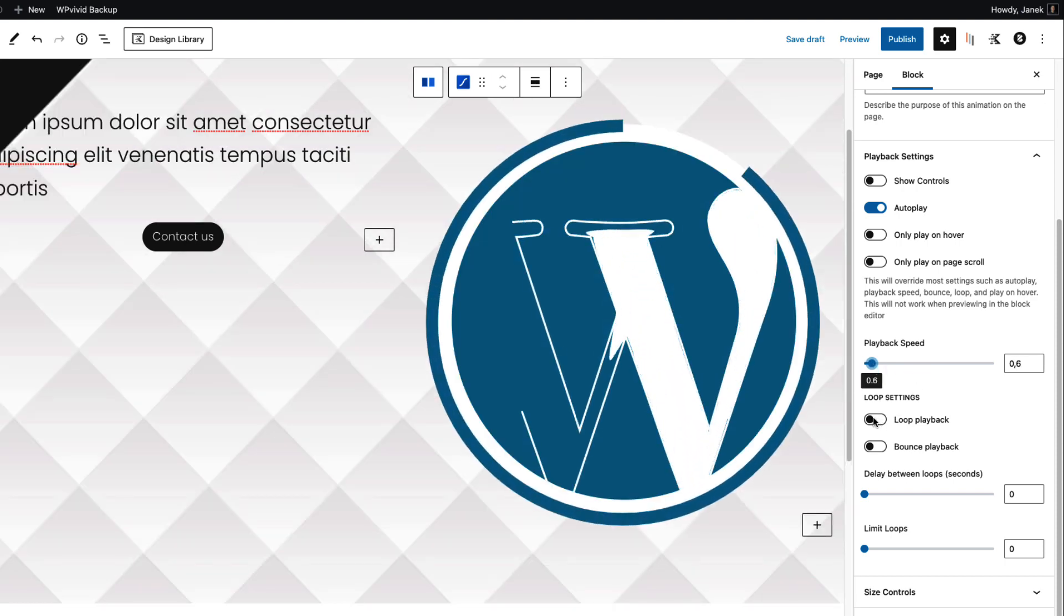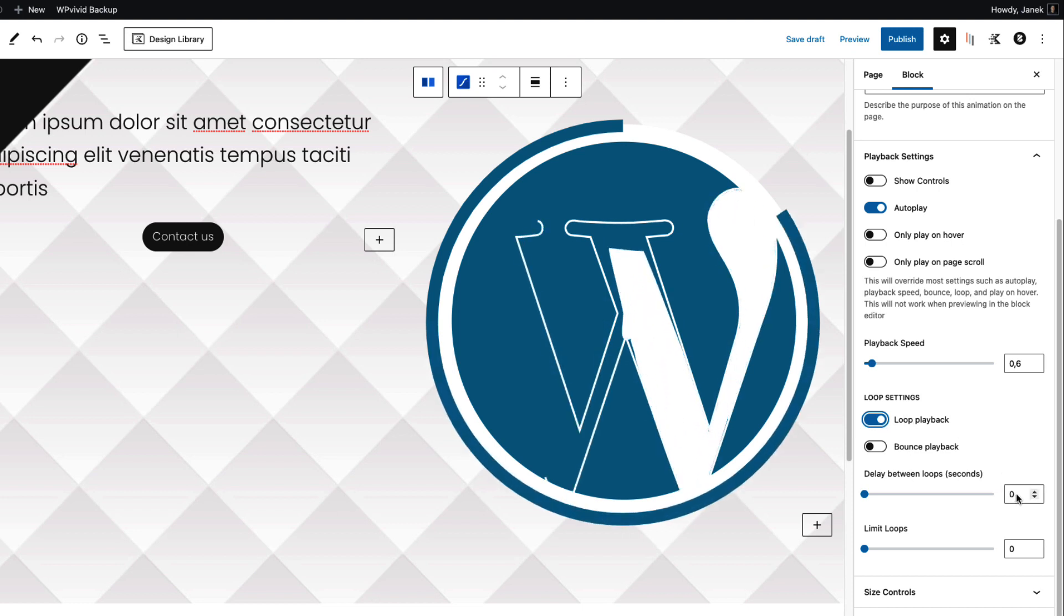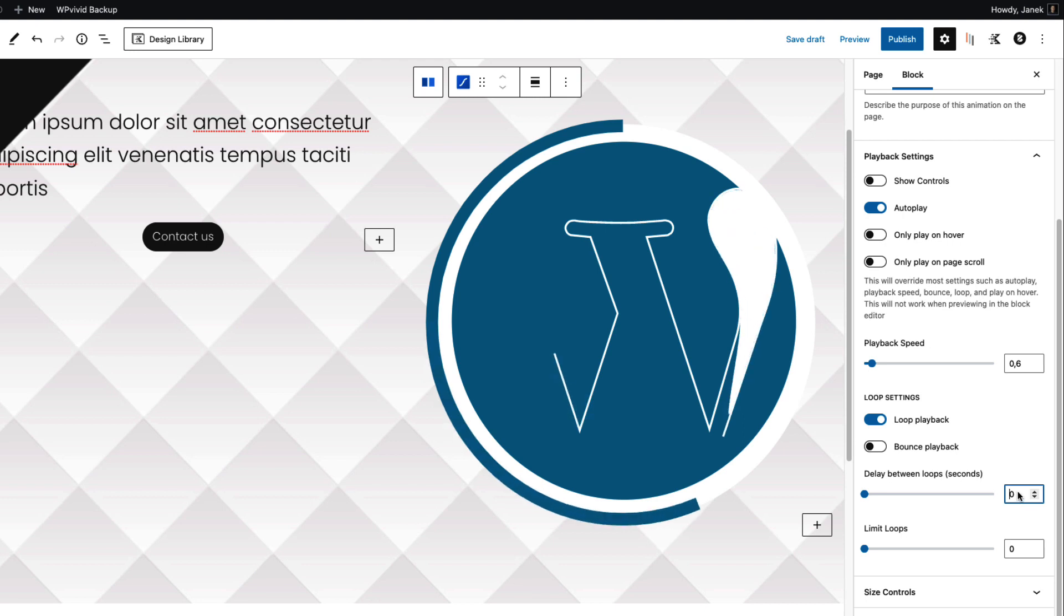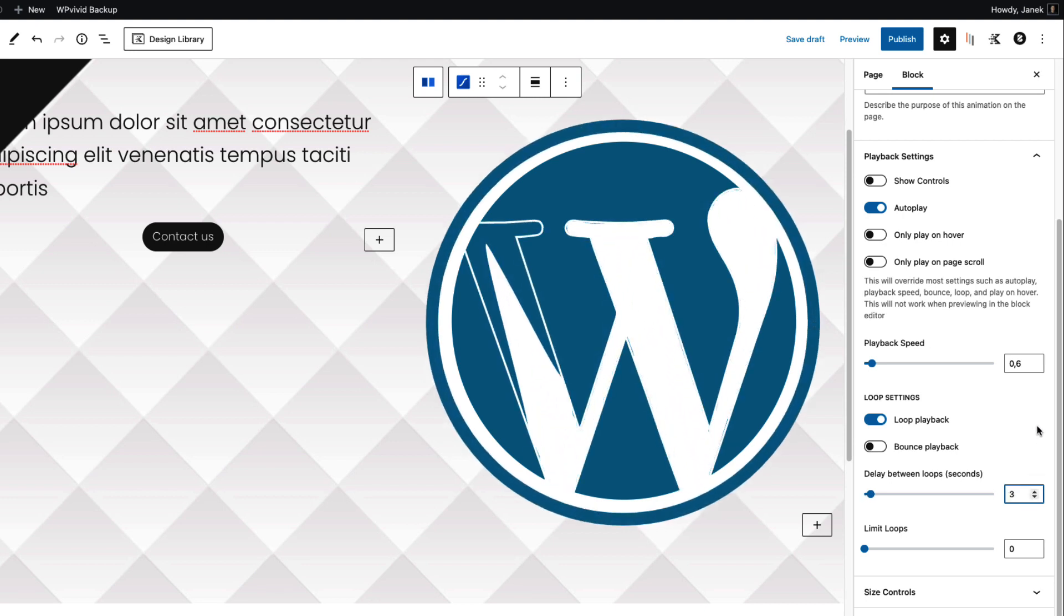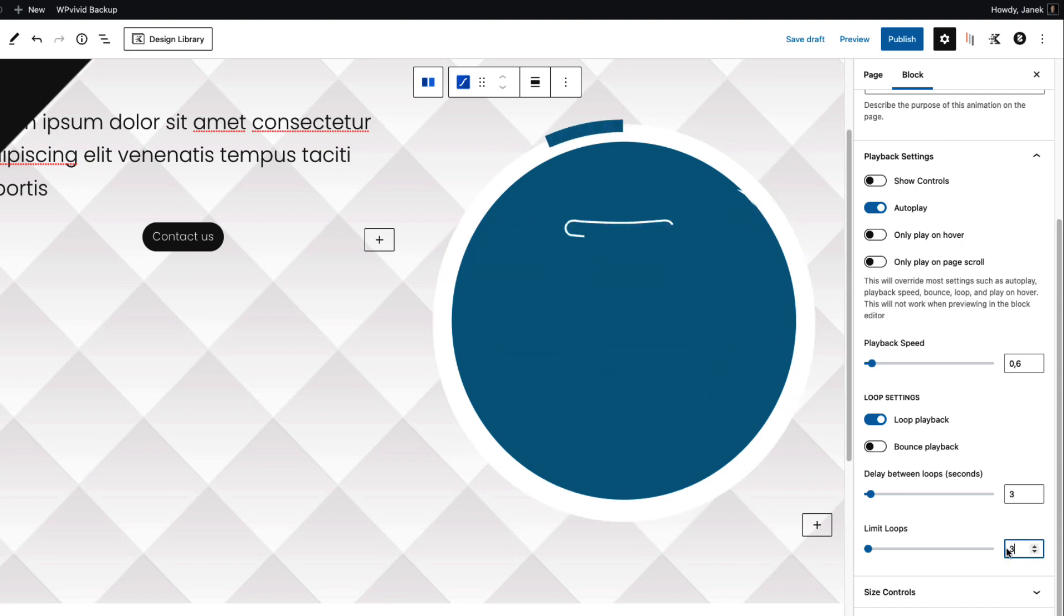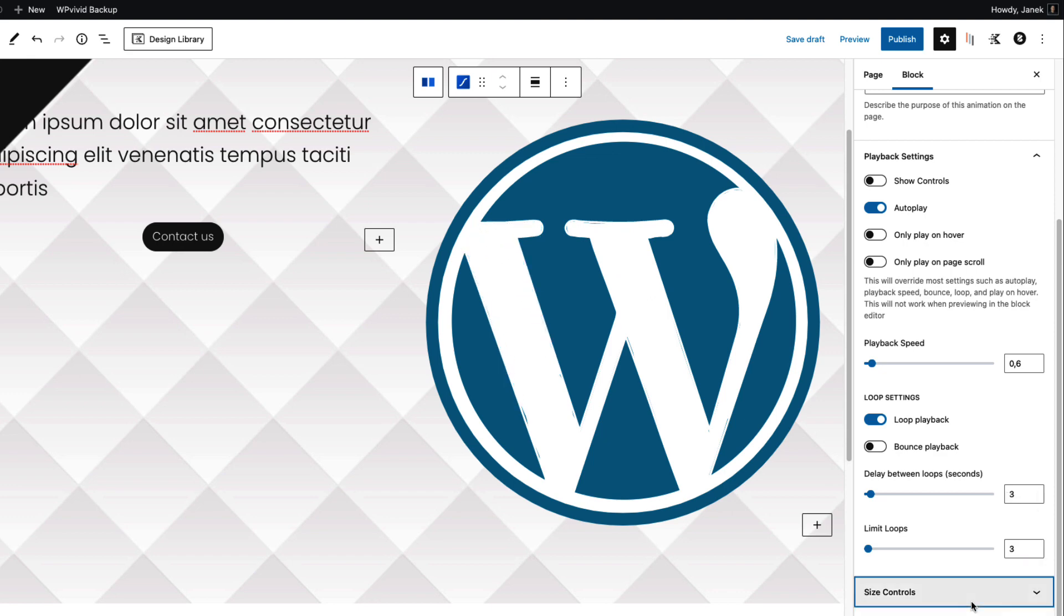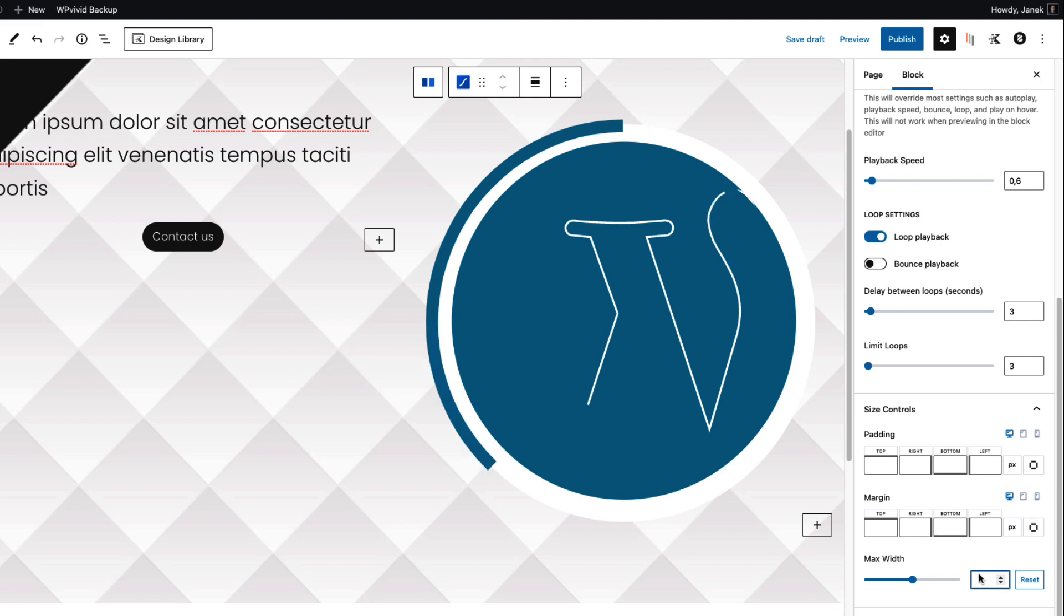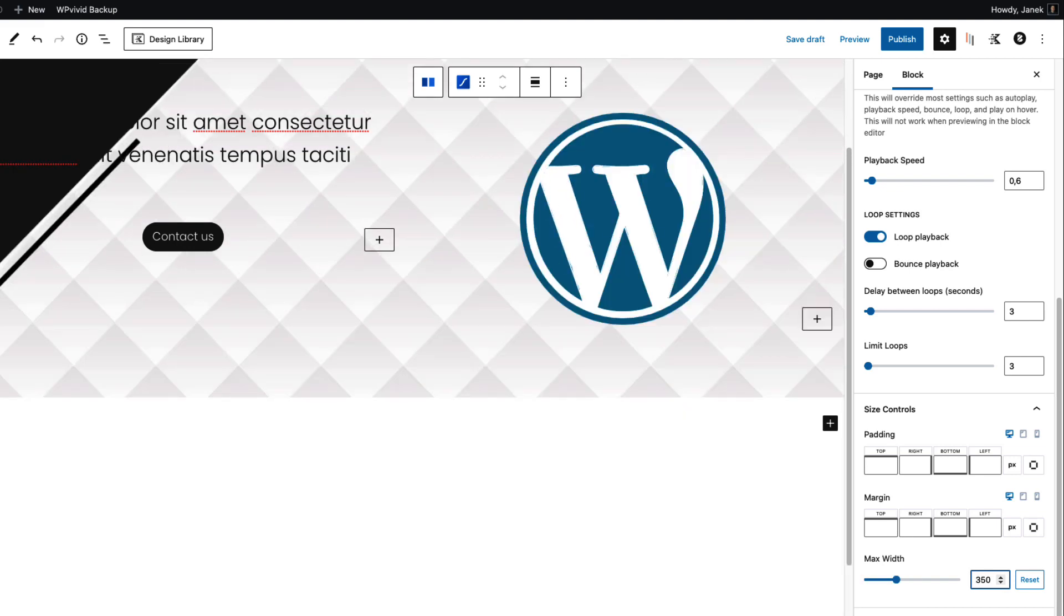If you would like to loop the playback then activate this. You can set the delay between the loops, for example three seconds between the loop. If you would like to limit the loops then maybe I will set it to three, so it will loop only three times and then it stops. Next, size controls, padding, margin and max width. I'm going to set it to 350 pixels.